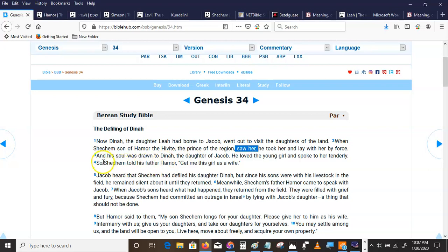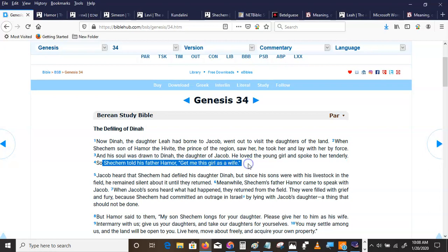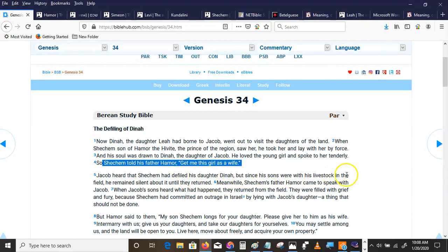So Shechem told his father Hamor, the Hivite, the Hittite, get me this girl as a wife. Meanwhile, Shechem's father Hamor came to speak with Jacob.